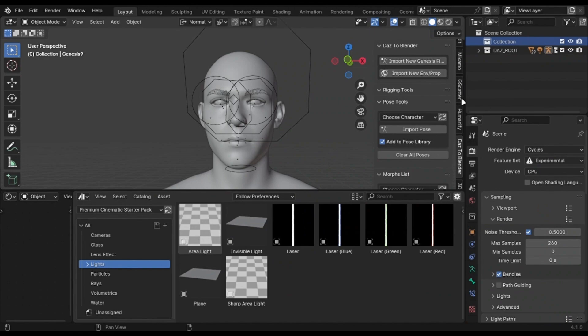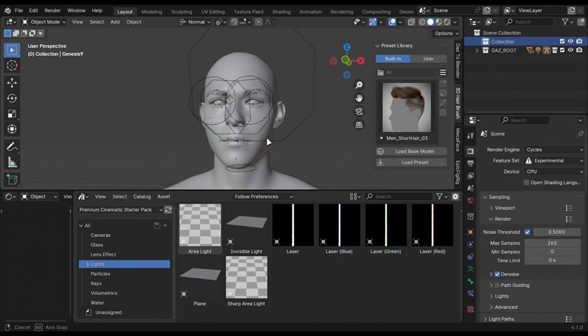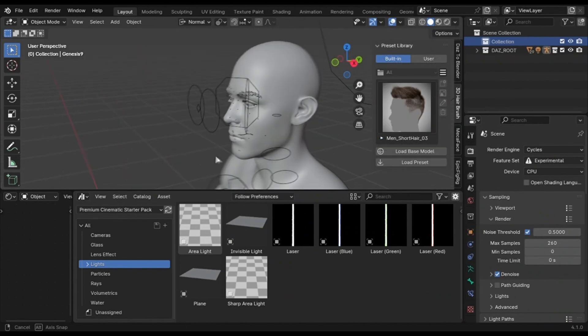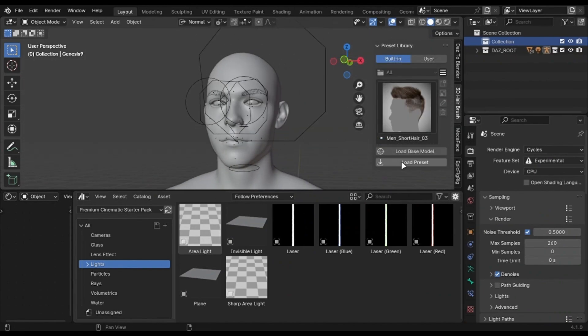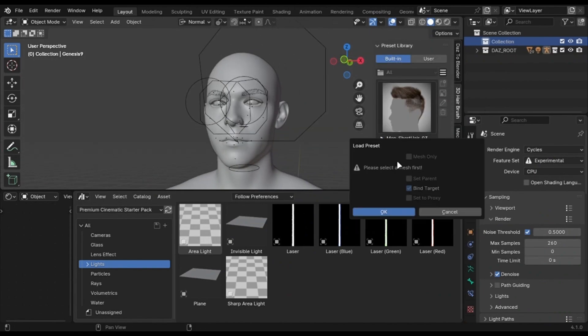You can install it like an add-on. First select what hairstyle you want. I am going with this one. Then import it. Make sure you follow these steps correctly.